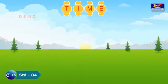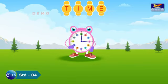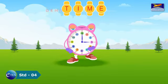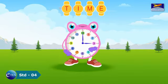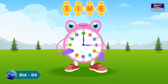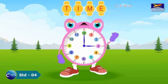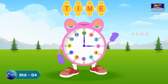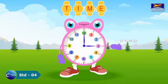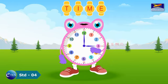Time. Hello children. You have learnt so much about time till now. Now we will learn some advanced concepts about time.